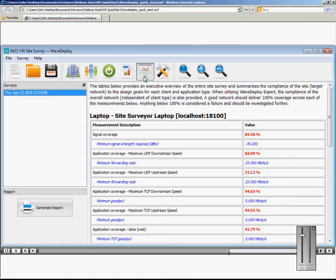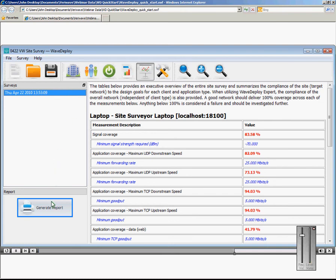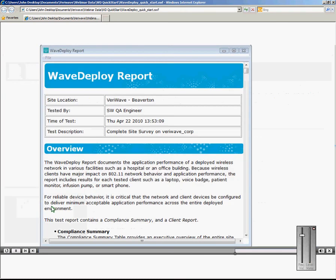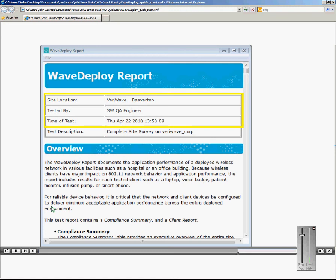Clicking the Generate Report button will create a report that summarizes the compliance table, as well as the individual heat waves generated. The report includes information about where the site assessment was conducted, and by whom, and at what time.